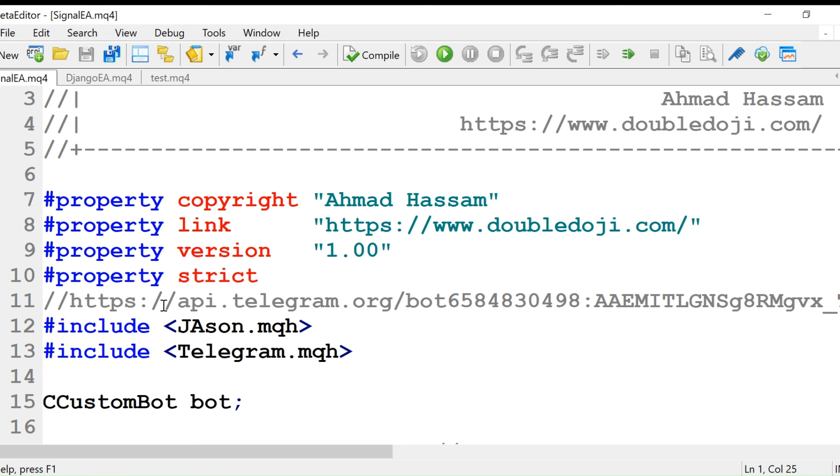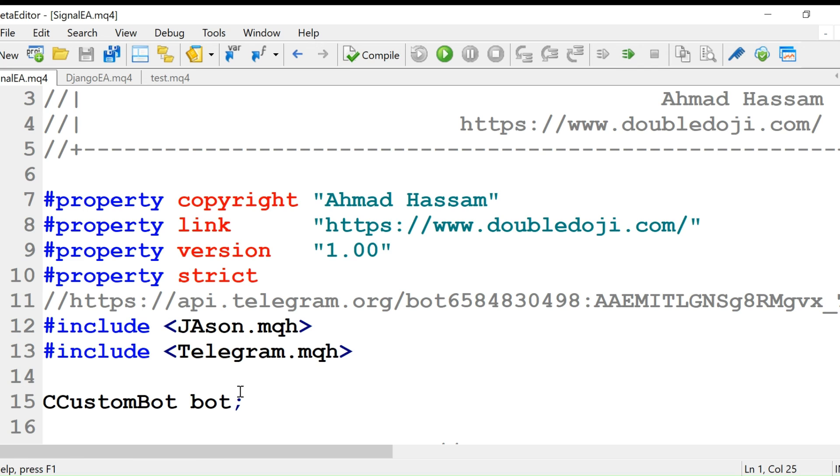So here we will call these include folder files: json dot MQH and telegram dot MQH. In the coming video I'll explain custom bot and what bot is.